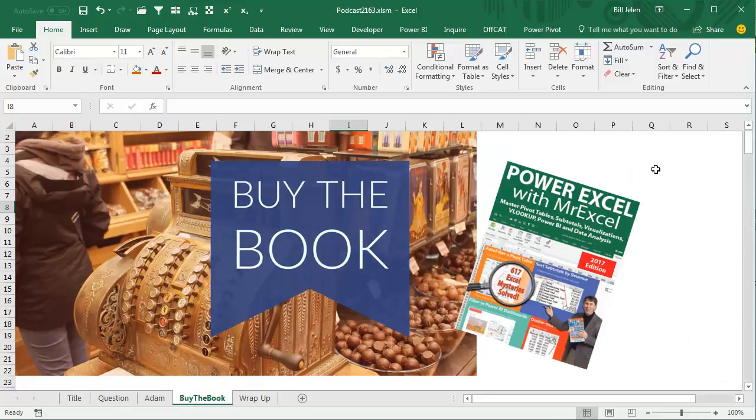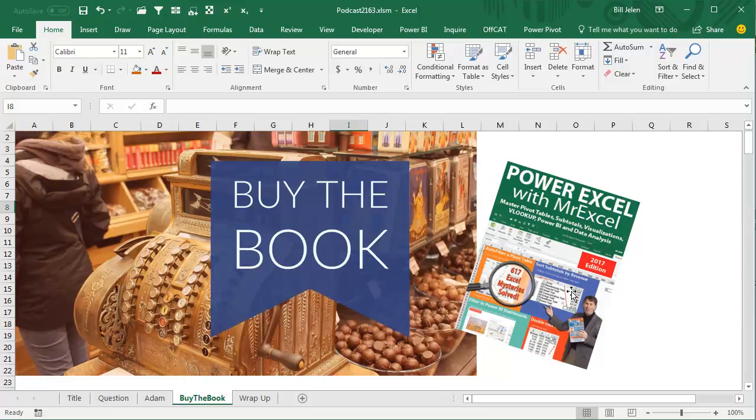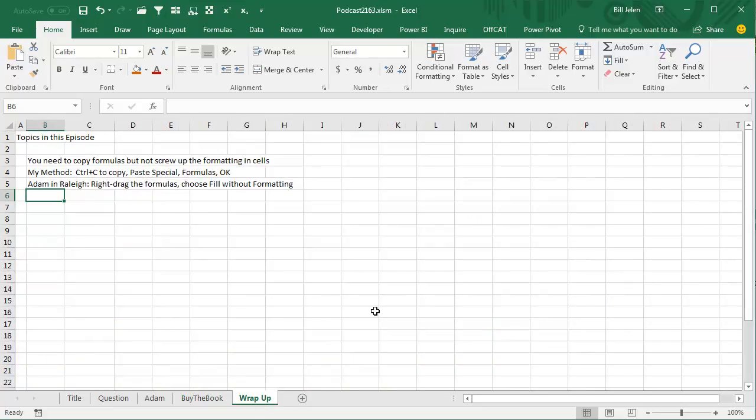All right, so Power Excel with MrExcel, the 2017 edition, 617 Excel mysteries solved. Well now I have 618 thanks to Adam, but you can buy all 617 of these. Click that I on the top right-hand corner. Easy one today.